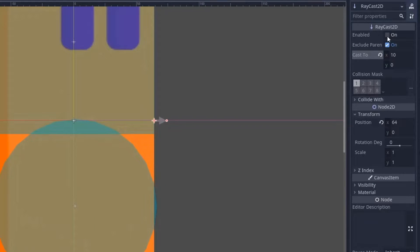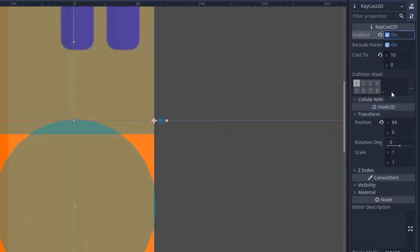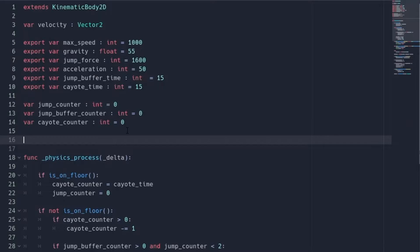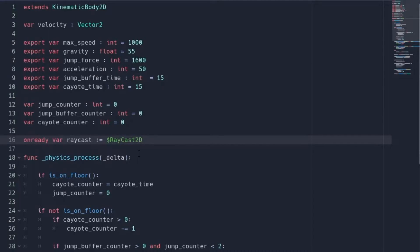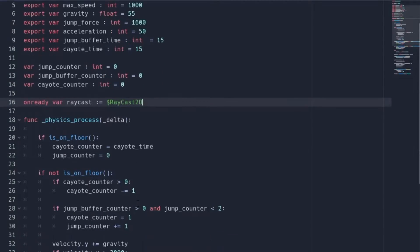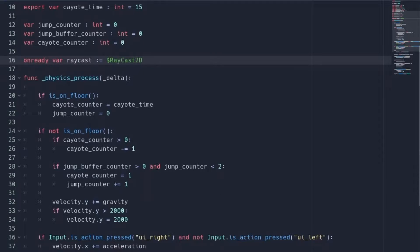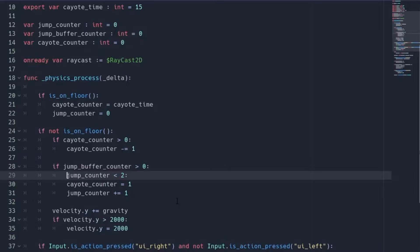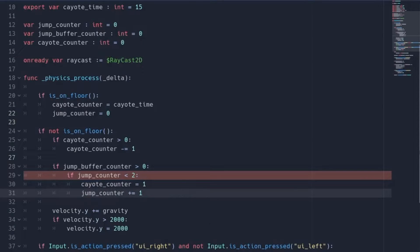And finally, you should set the collision mask according to your game. Now coming to the script, first create a variable that contains the raycast node. Now you want to do wall climbing when we are not on the ground. So inside this function, we will remove this jump counter condition and put that in a separate if statement. Still, this is the same thing as before.